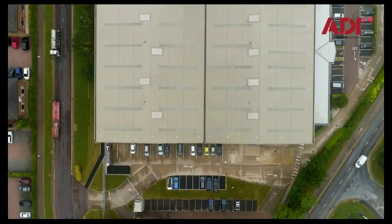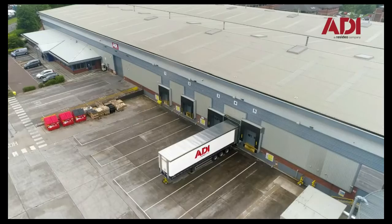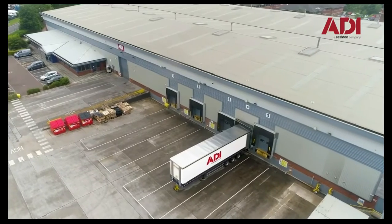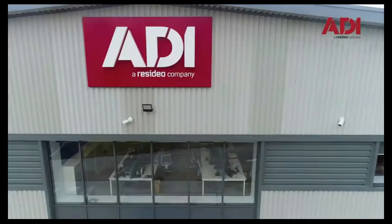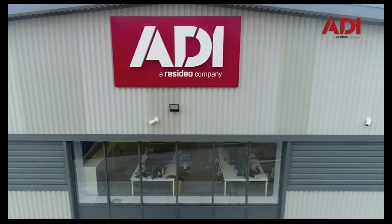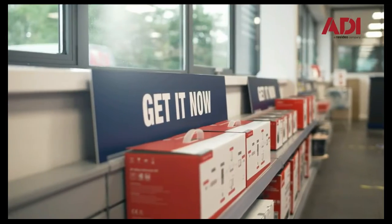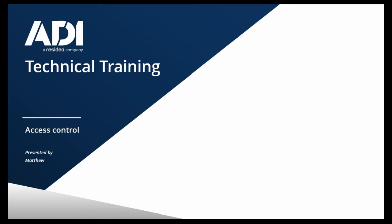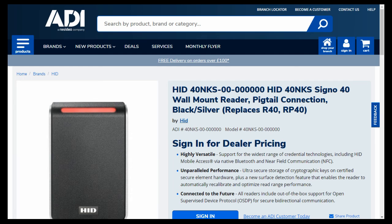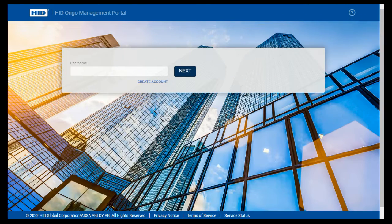Hi, welcome to ADI technical training. I'm Matthew, today I'm in a technical lab at our UK hub in Chadderton, Manchester. Okay, let's get started. In this video we're going to set up the HID signal reader onto a Paxton Net2 controller. The signal reader we're going to use is a mobile enabled reader, so that means you can use your mobile phone or a wristwatch, your wrist tag as a credential to open and unlock the door.